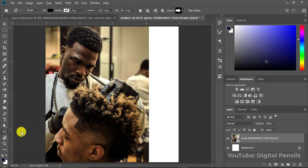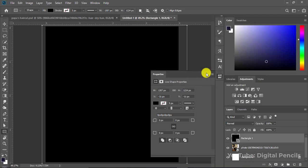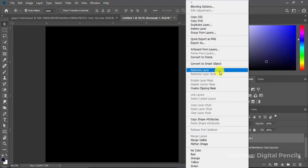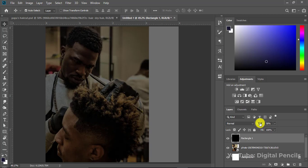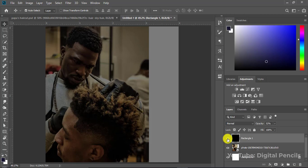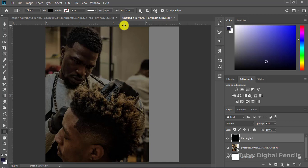I'll go to my rectangle tool, set the fill to black, and draw a rectangle over this image. I'll right-click on the rectangle and click Rasterize, then drop the opacity because I still want the image to be showing — I just want it to be a bit dark. That's why I added that black rectangle. If you take out this rectangle you'll see it's too bright, so that's the reason.